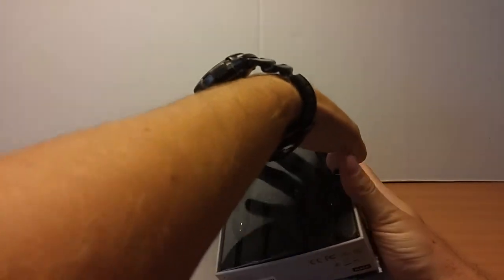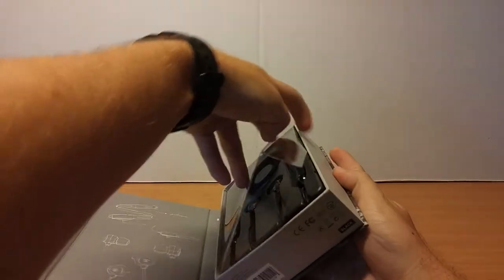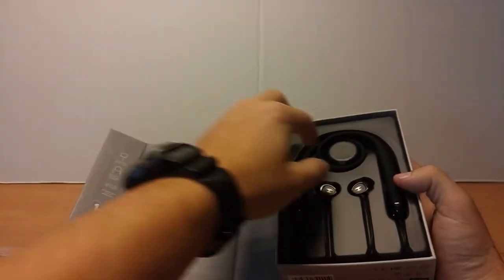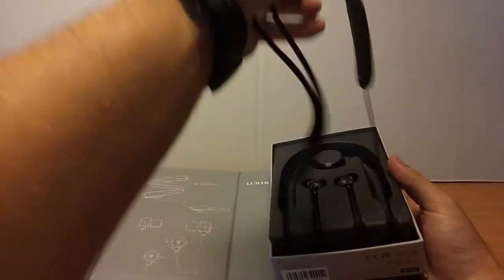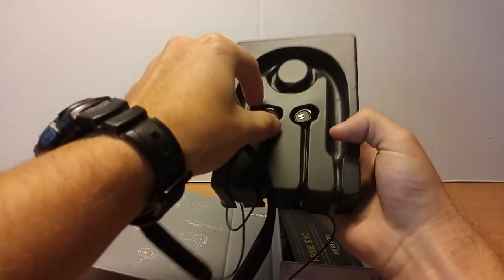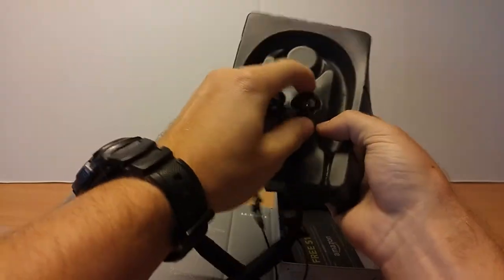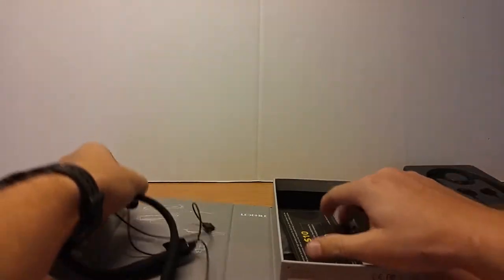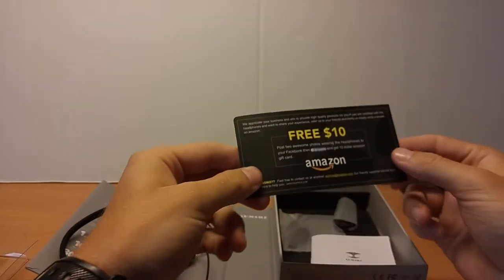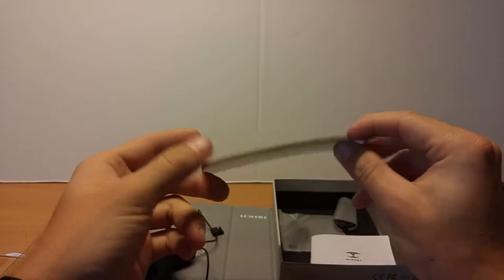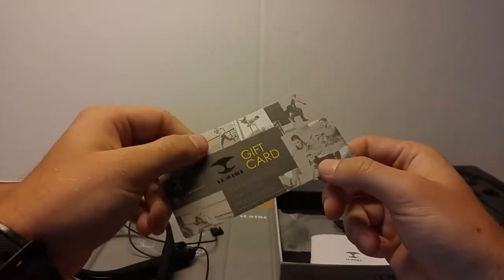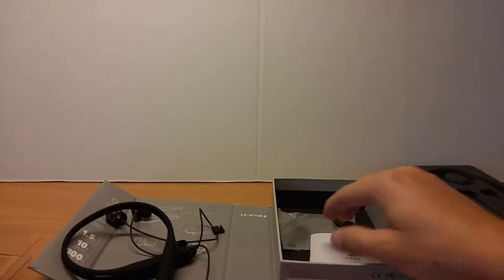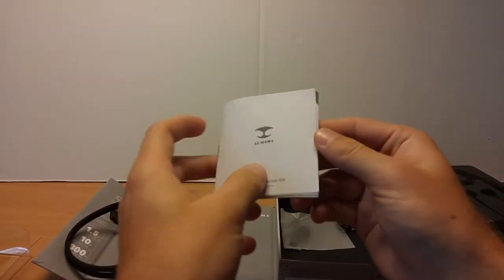Let's go ahead and open these up. Okay, and they just pull out. And what have we got here? You can get a gift card if you go ahead and leave some pictures on your Facebook page.